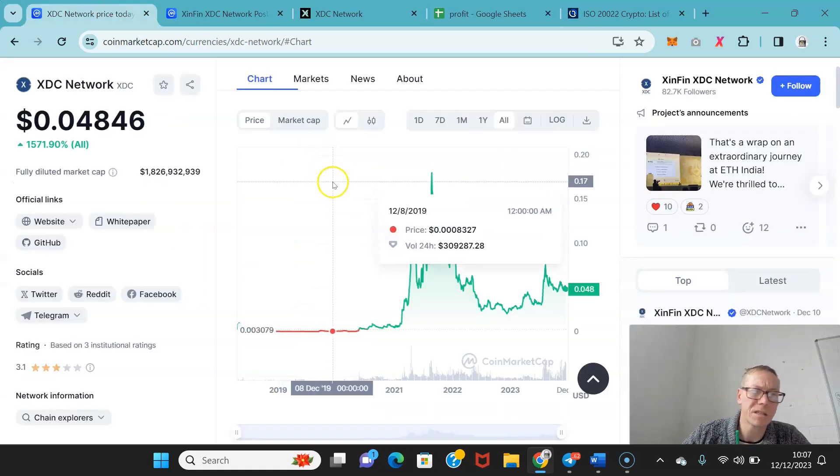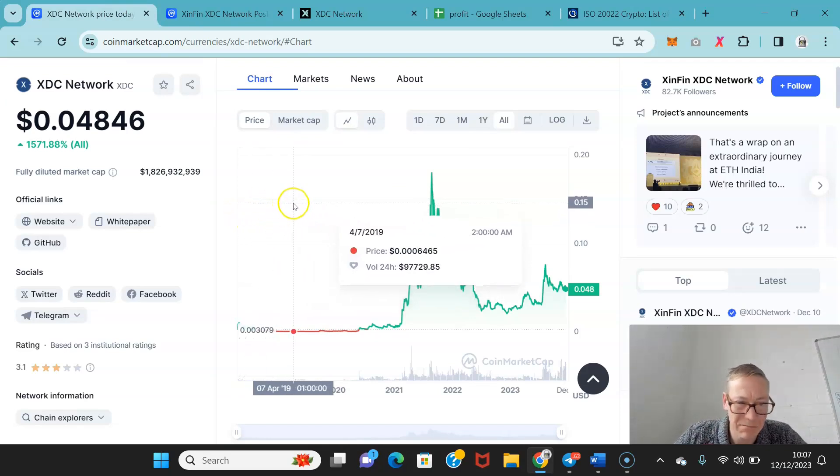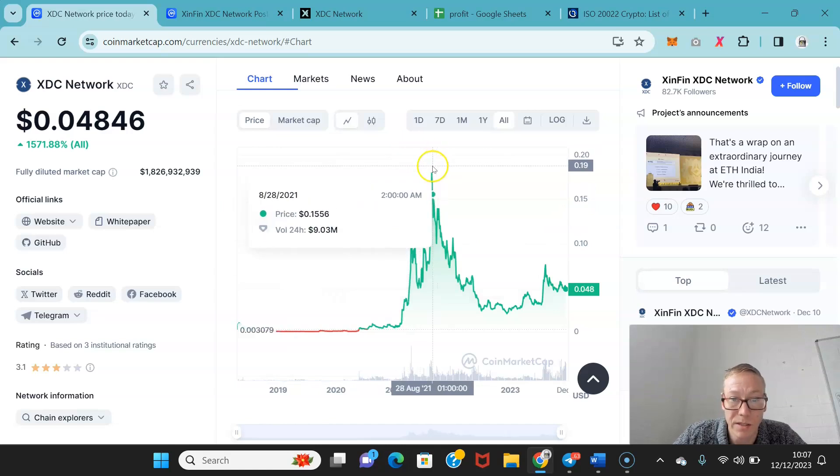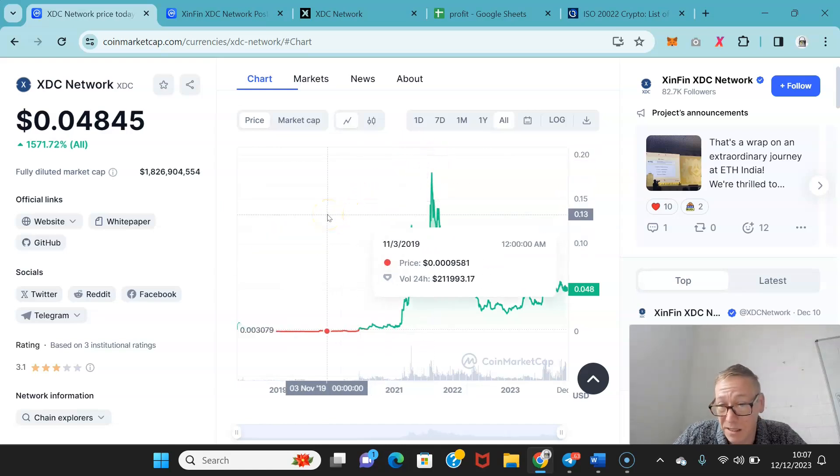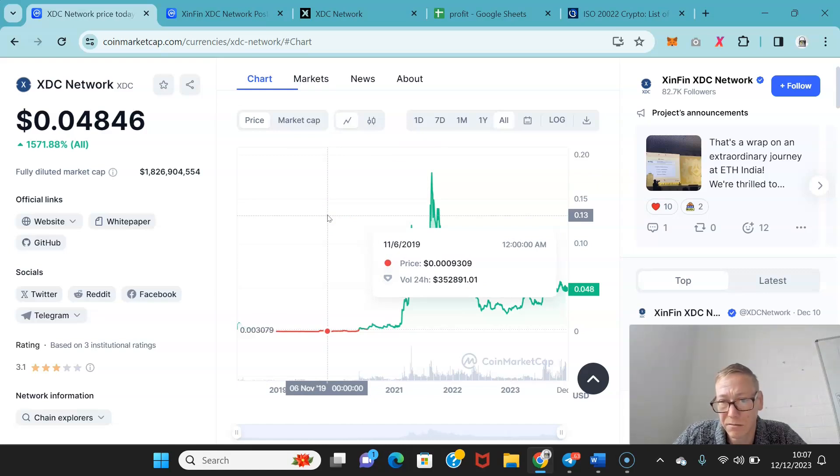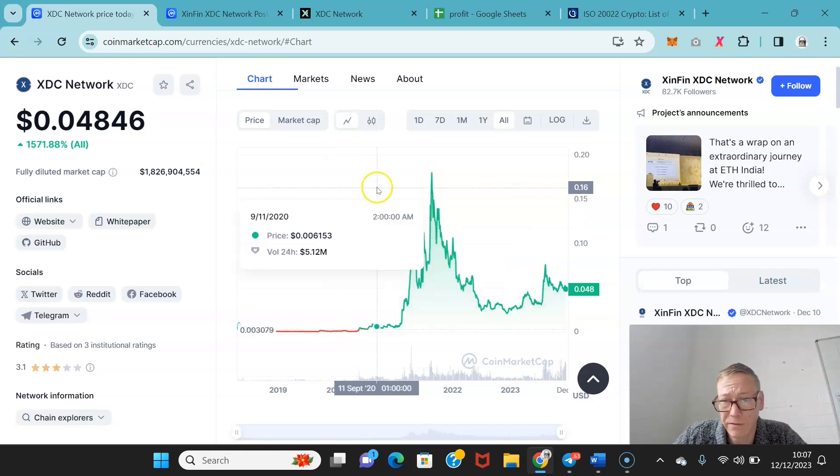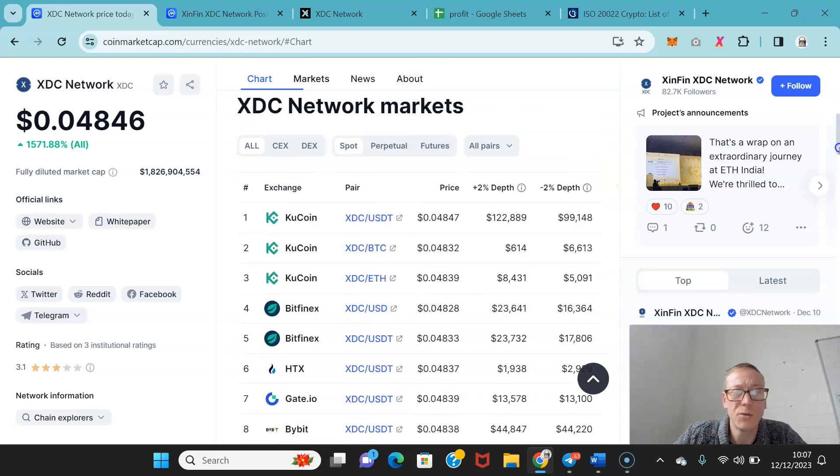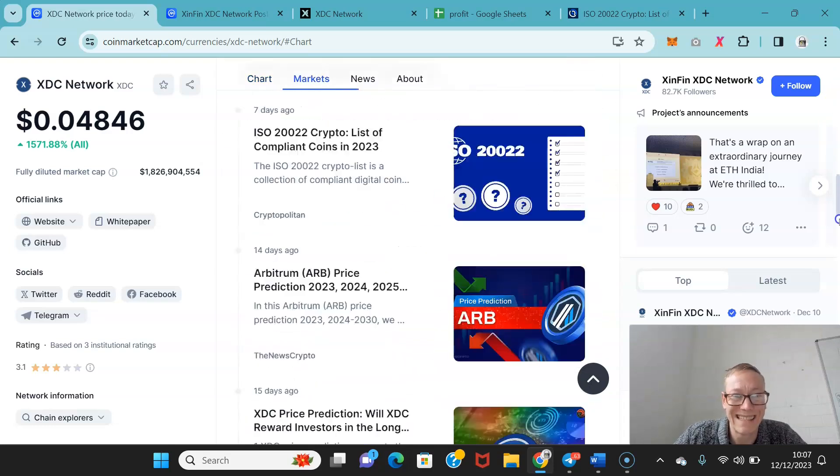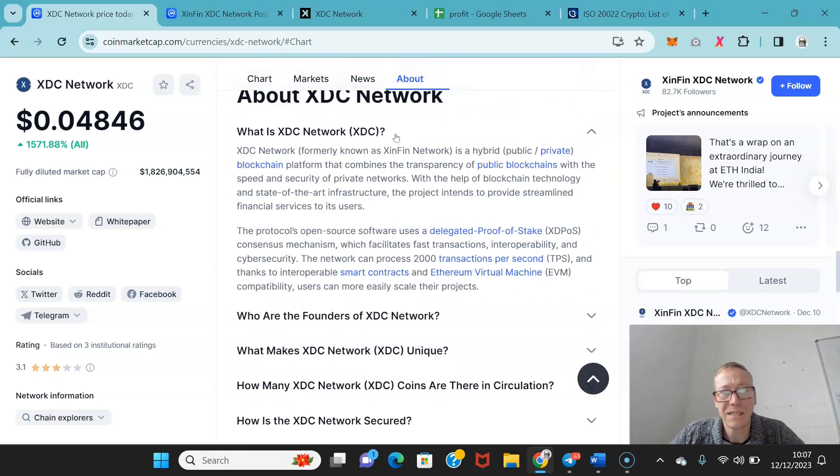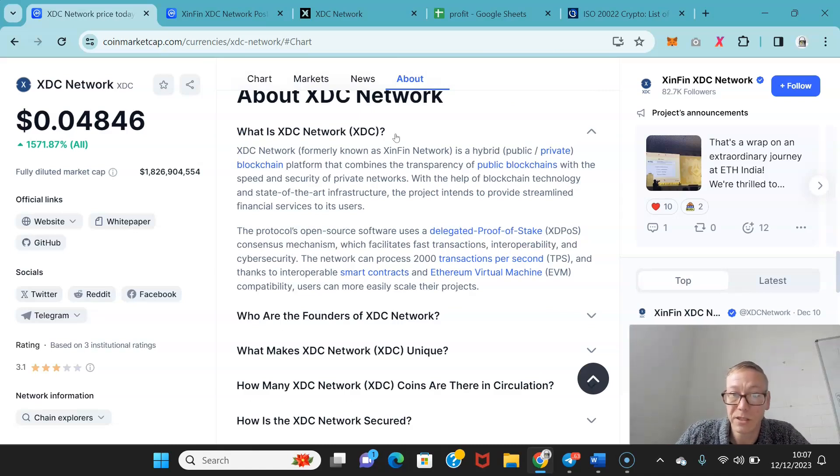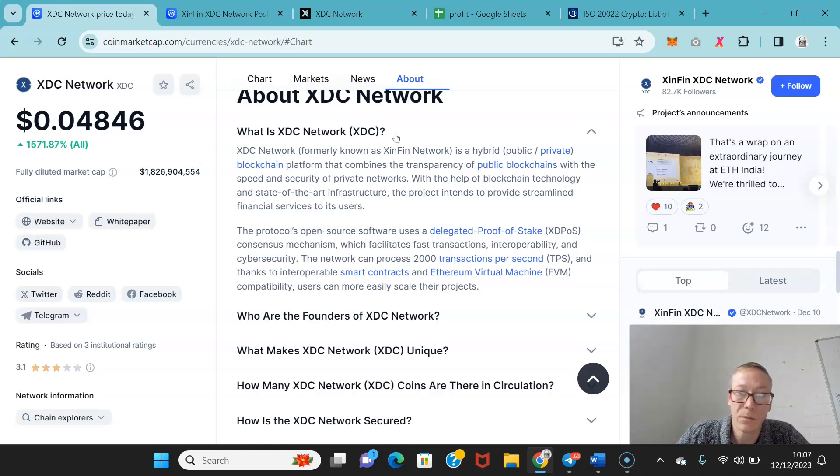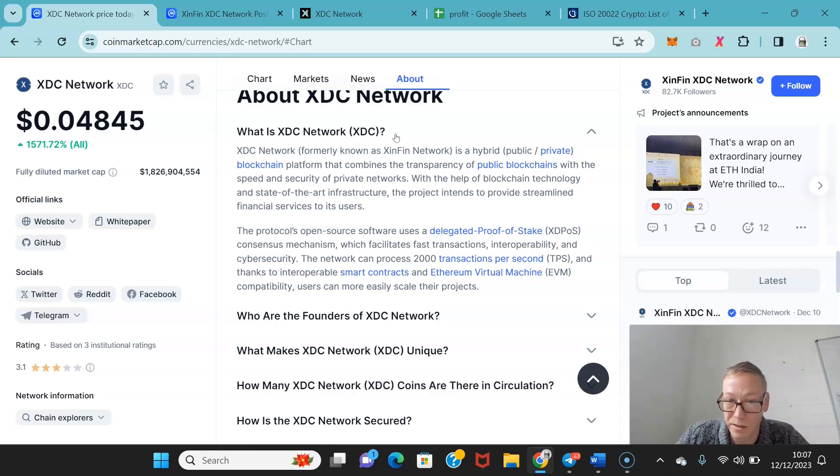XDC Network launched back in 2018. It's only been through one bull cycle and it ran up very nicely in price, about 200x from lows. It used to be known as Xinfin. XDC Network is a hybrid public/private blockchain, combining transparency of public blockchains with the speed and security of private networks. They have a delegated proof of stake consensus mechanism and the network can process about 2,000 transactions per second.